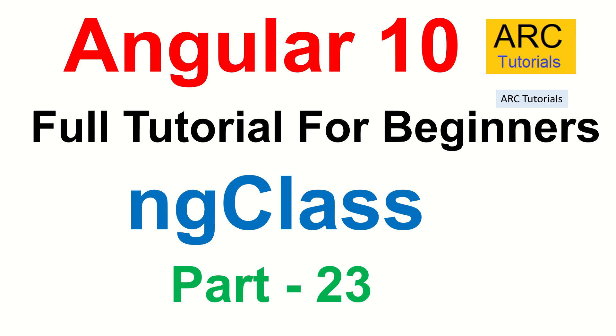Hi friends, welcome back to ARC Tutorials. This is Angular 10 full tutorial series for absolute beginners. In the last episode, we learned about ng-style, which is a way to set CSS properties directly to the DOM elements. Think of it like inline styling in your Angular application.